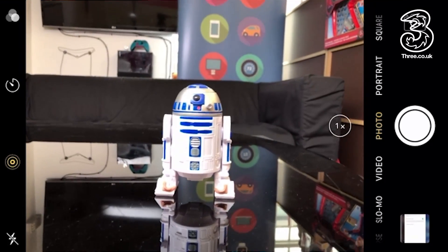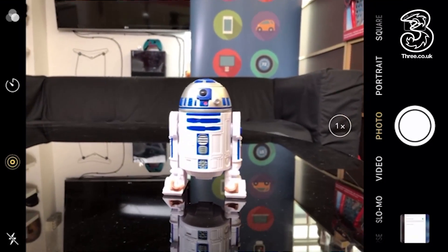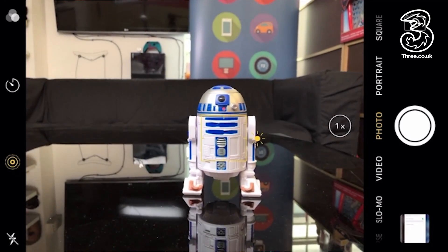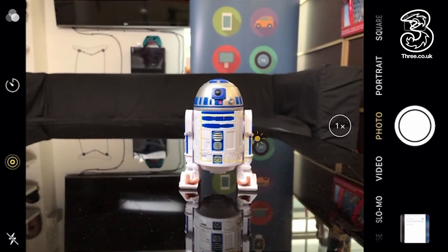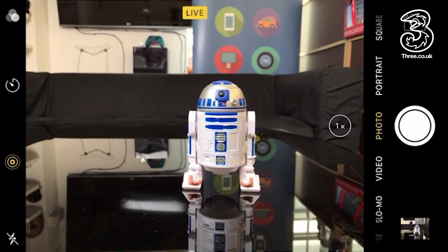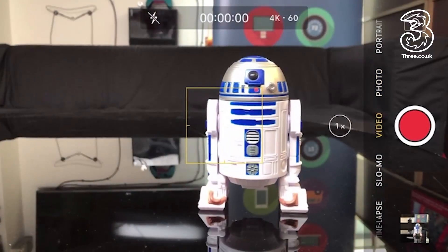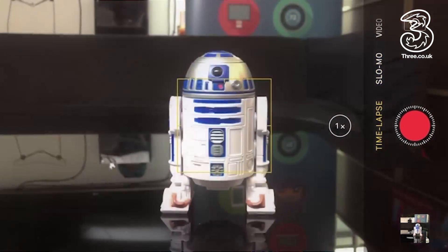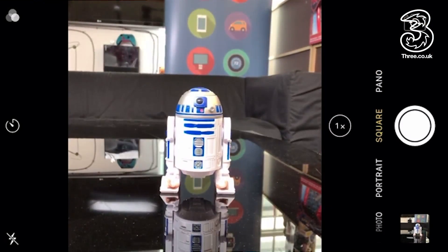The shooting modes on all three iPhones are nice and simple. Photo mode is the main mode it defaults into — just point, shoot, and take a picture. Swipe left once to get to video, twice for slow-mo, and three times for time-lapse. If you swipe right from photo, you get to square photo and panorama.